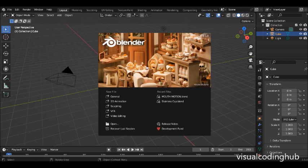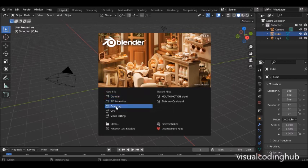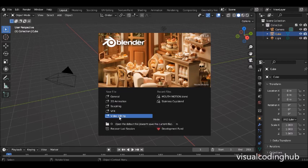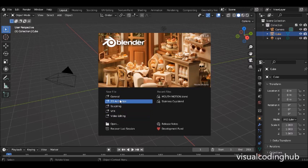When you open Blender for the first time you'll see this screen, and here you have your General, 2D Animation, Sculpting, VFX, and Video Editing. These are the five major things you can do with Blender.